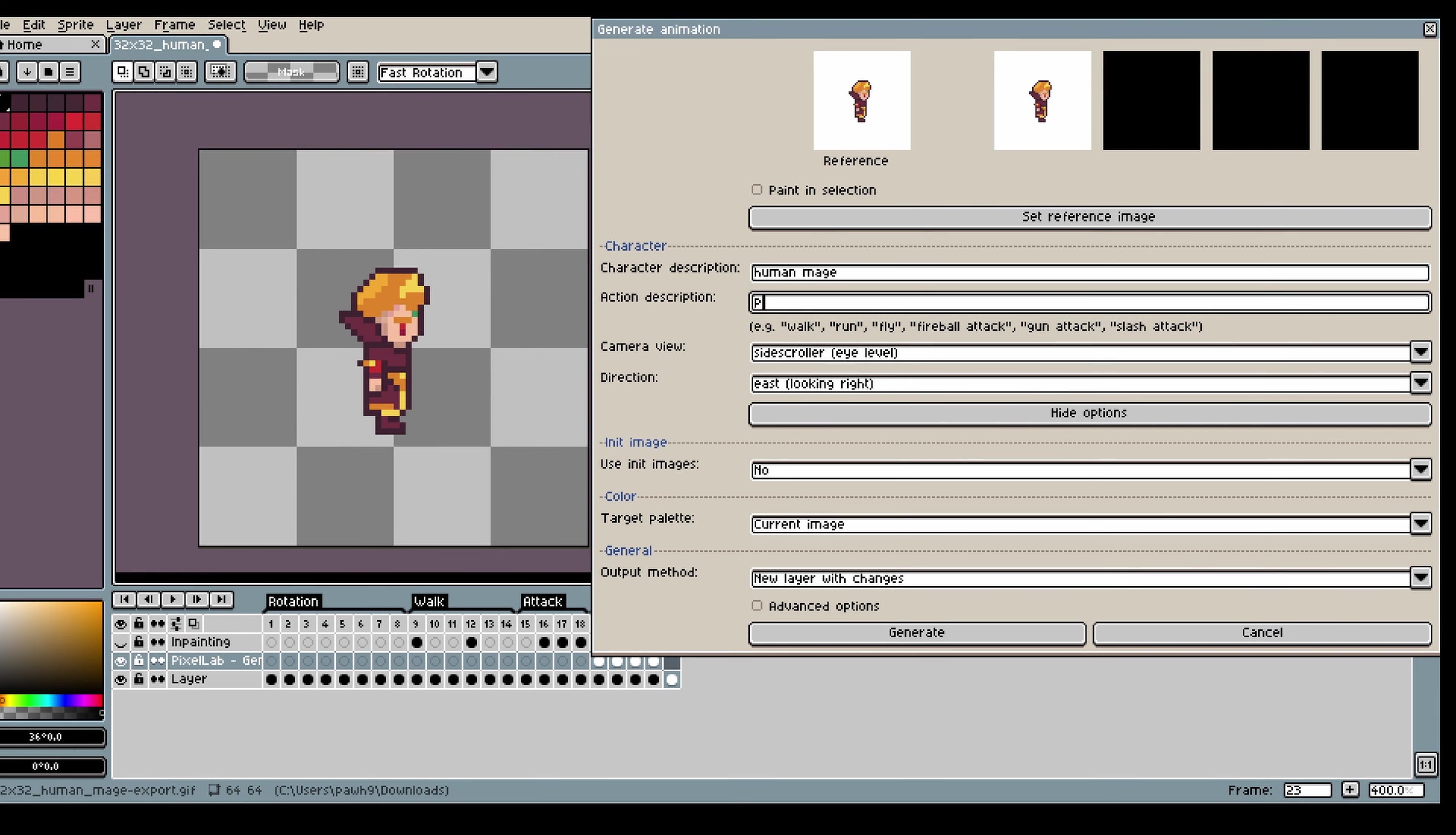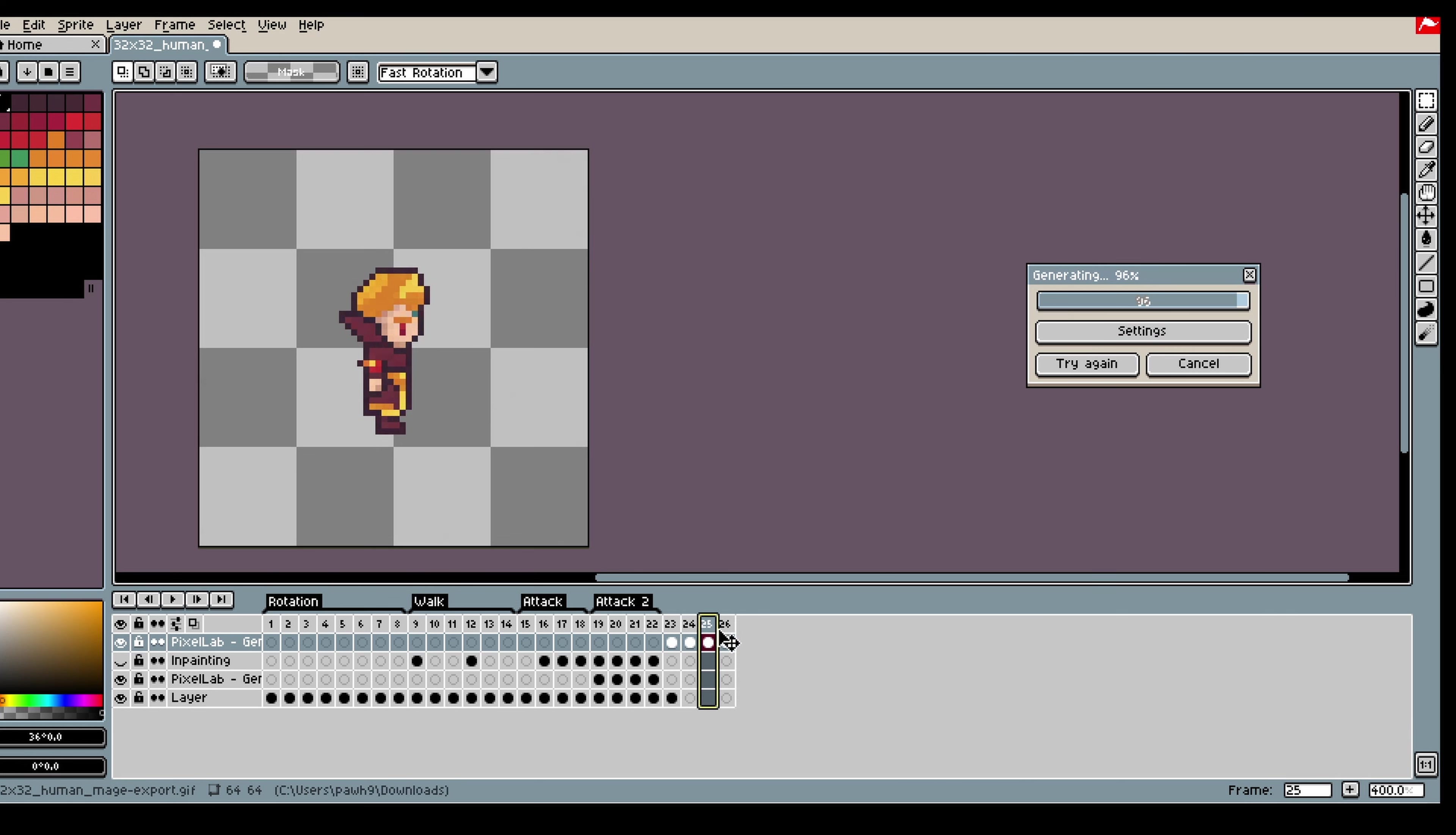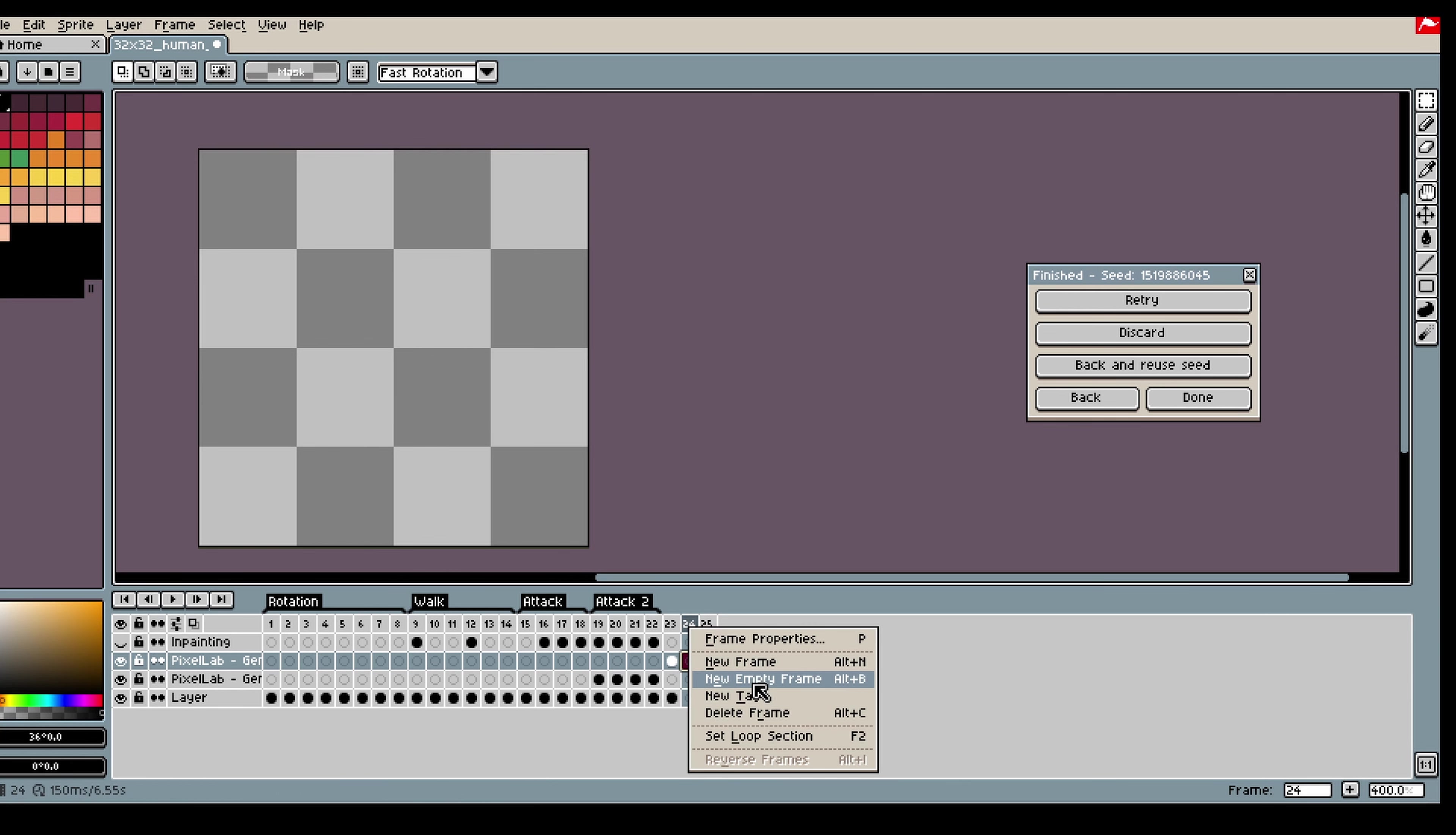Now for the character movement I am just going to generate a punching animation. So here I kind of only like two of the frames, the final one and the first one. So what I will do here is I will remove the frames in between and add empty frames.